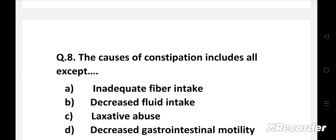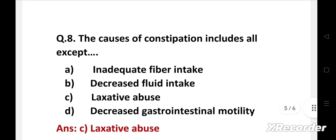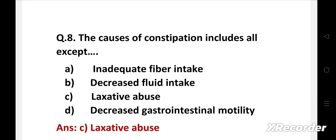Next question: the causes of constipation include all except — option A: inadequate fiber intake, B: decreased fluid intake, C: laxative abuse, D: decreased gastrointestinal motility. The right answer is option C, laxative abuse. Laxatives are drugs that relieve constipation by loosening stools or inducing a bowel movement — they do not cause constipation. All other given factors are associated with constipation.